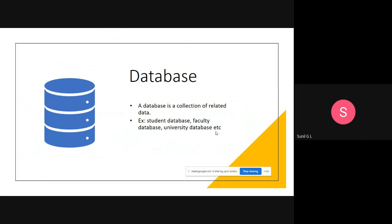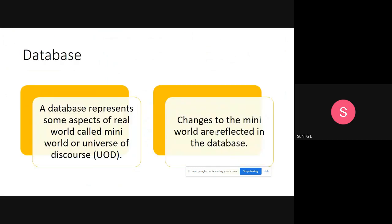Examples include a student database, employee database, faculty database, and university database. A student database contains student names, phone numbers, and all related student data collected into a group. This database represents some aspects of the real world, called the mini world or universe of discourse. Changes to the mini world are reflected in the database — for example, if your name, address, or phone number changes in the real world, it will be reflected in the database.